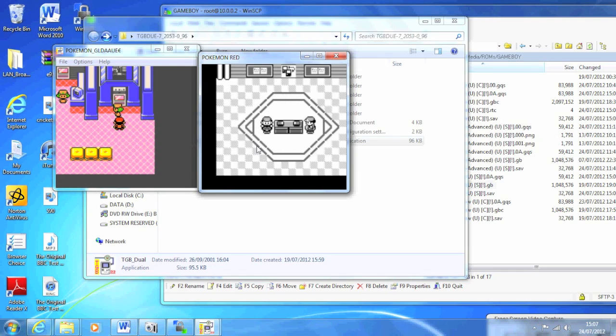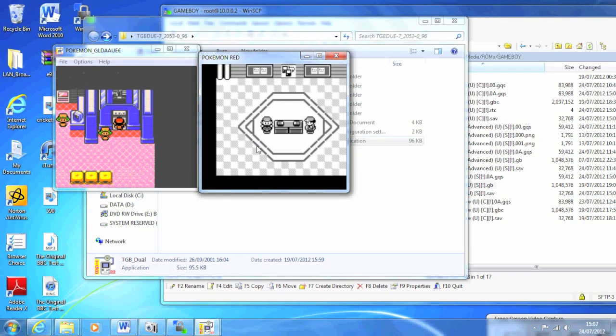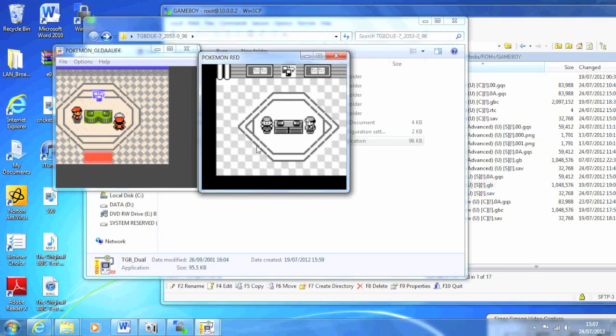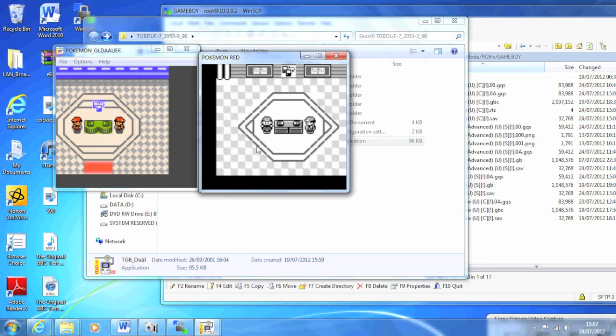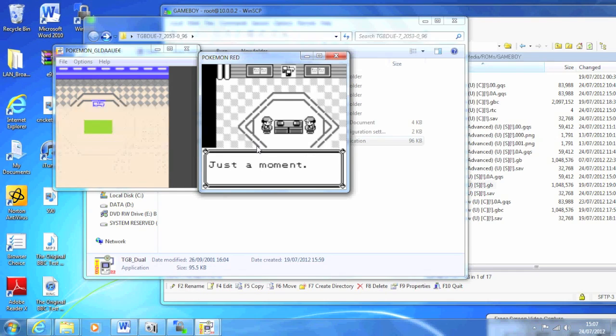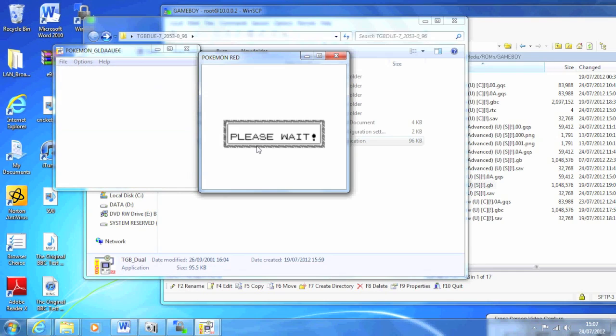Then obviously just go up and press A on both the Game Boys, and you'll be allowed into the trade center like you would if you were just trading normally on the Game Boy.